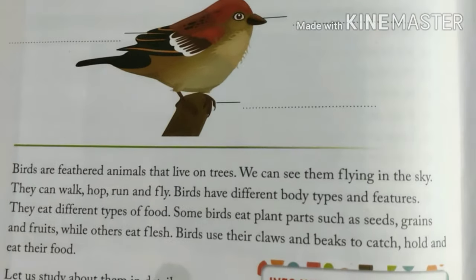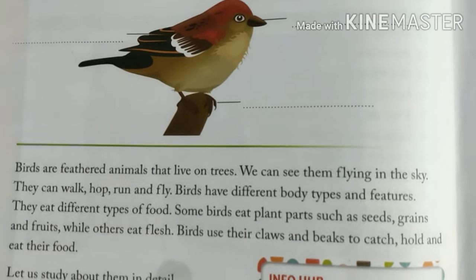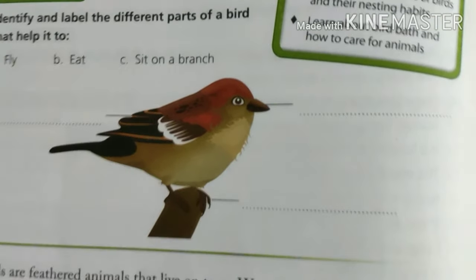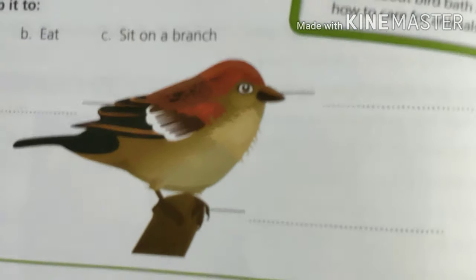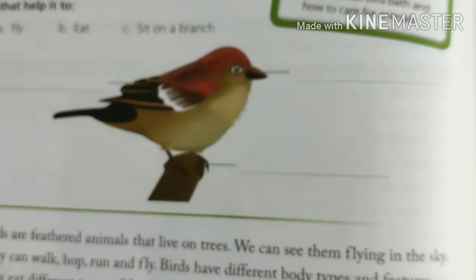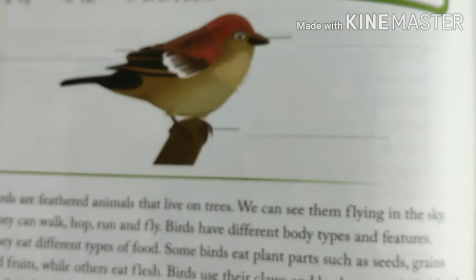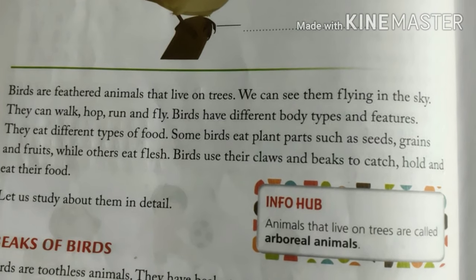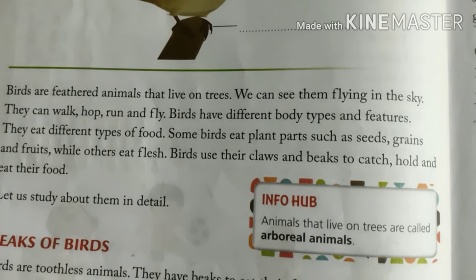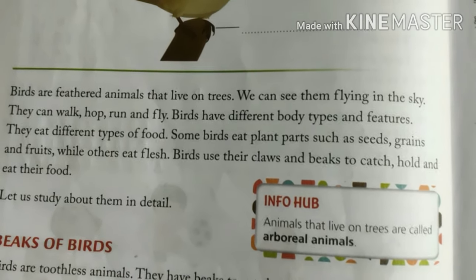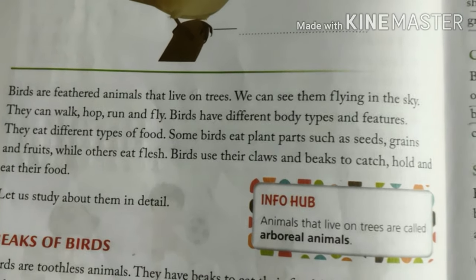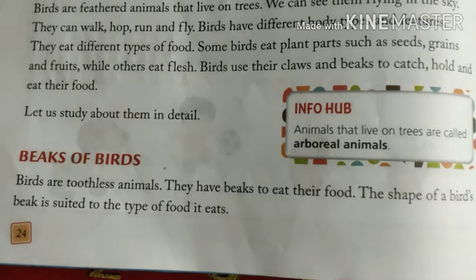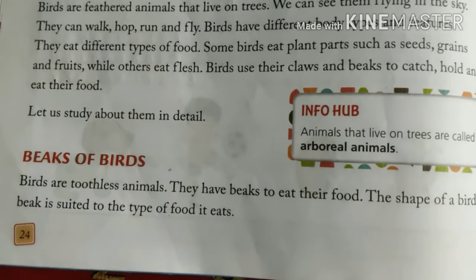Birds are the feathered animals that live on trees. The body of birds is covered with feathers. We see different types of birds around our home and on the trees — they fly in the sky. Birds have different body types and features, and we will try to understand some of those features.